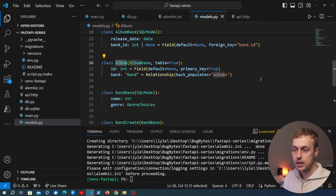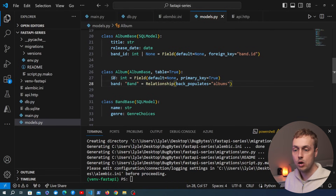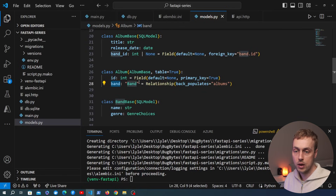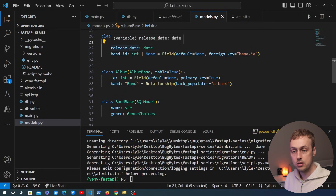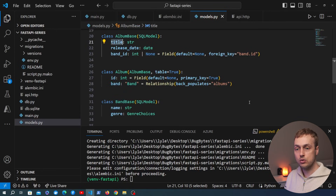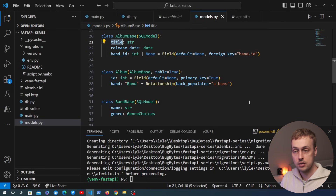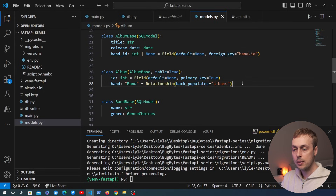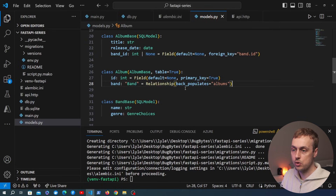For example, looking at the Album class, it represents album data with an album database table. It has an ID and a foreign key relationship to a Band. If we wanted to add a new field to this class and its underlying database table, we want to manage that change using Alembic — auto-generating a migration file and then applying it to change the database.